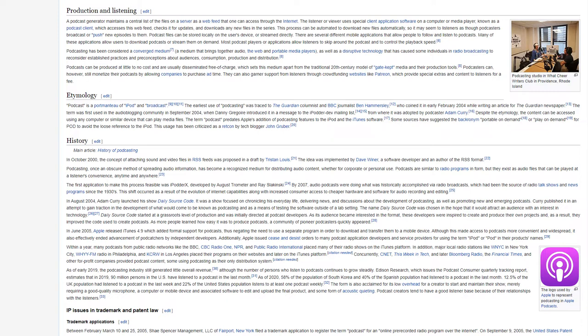Most podcast players or applications allow listeners to skip around the podcast and to control the playback speed. Podcasting has been considered a converged medium, a medium that brings together audio, the web, and portable media players, as well as a disruptive technology that has caused some individuals in radio broadcasting to reconsider established practices and preconceptions about audiences, consumption, production, and distribution.